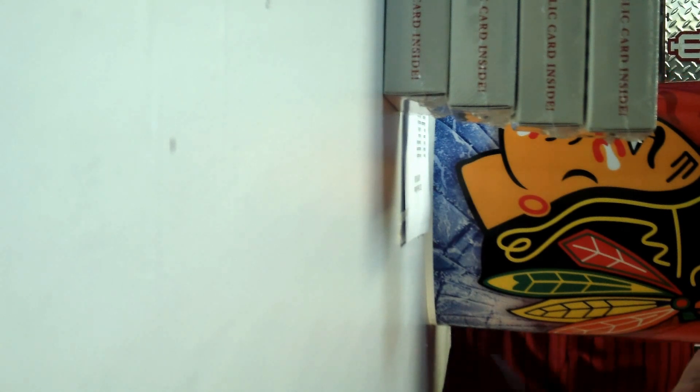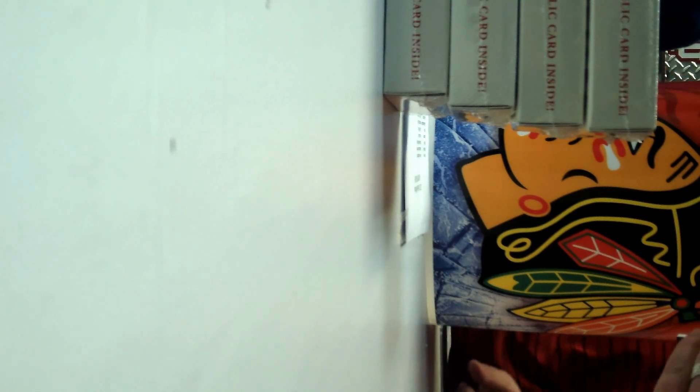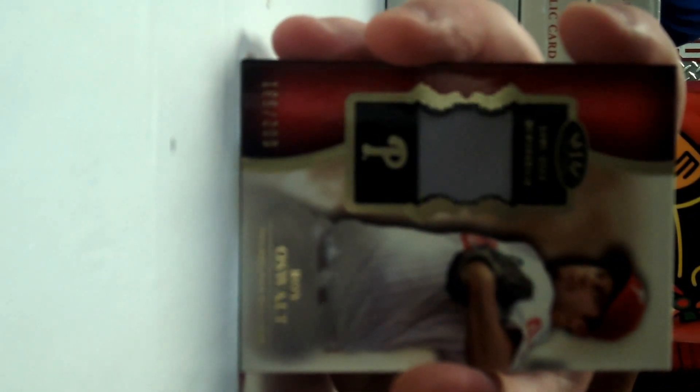First hit, Royals Wolff jersey numbered to 399. Nice. I think this is all you for the pack. Yeah, because you had the Phillies too, didn't you? Yeah, Tim's Phillies.